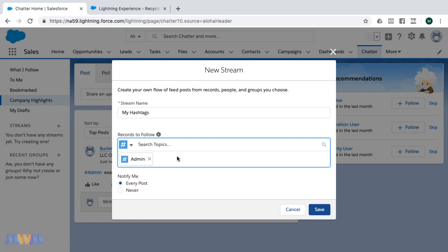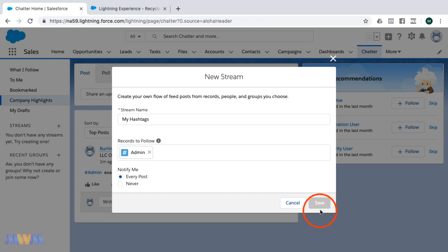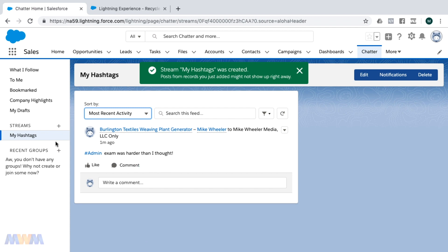I could search for any of the hashtags or topics that I'm wanting to follow. So far I only have the one topic in my org, so I'm just going to leave it at that and click save.